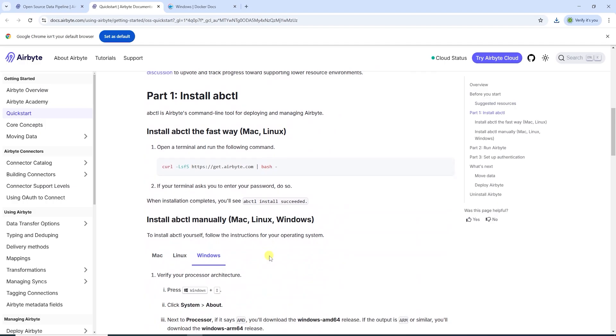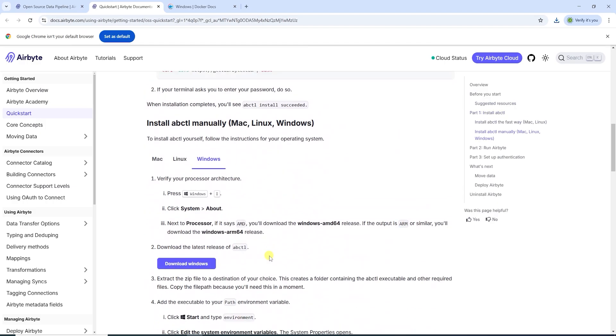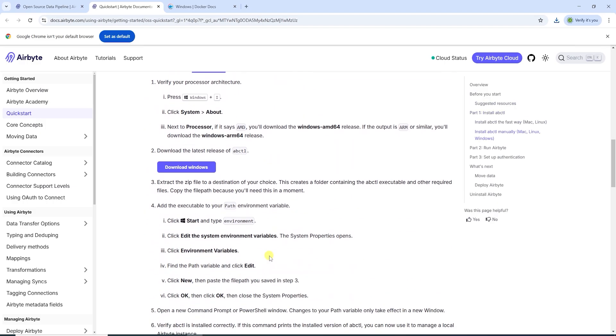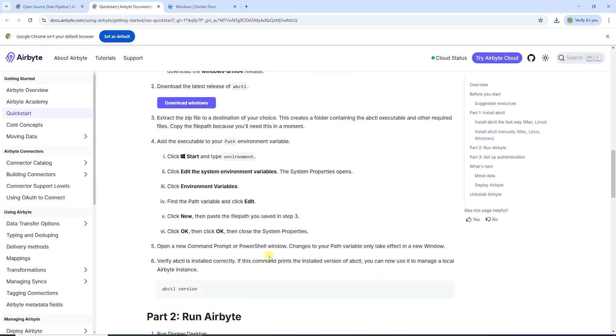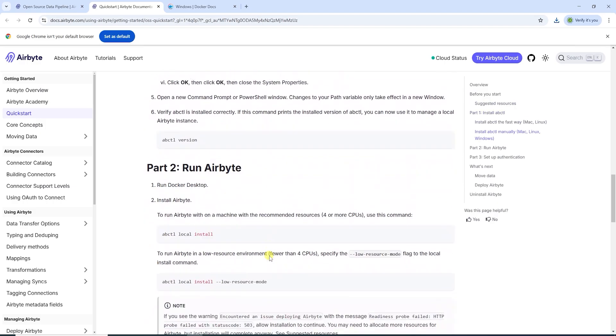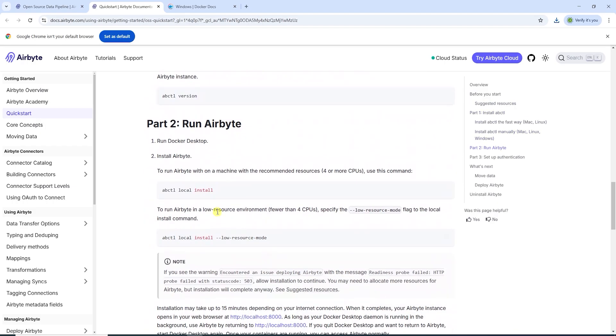We can head to part two of the install process, run Airbyte commands. Here we see the basic install command and install command with low resource mode.